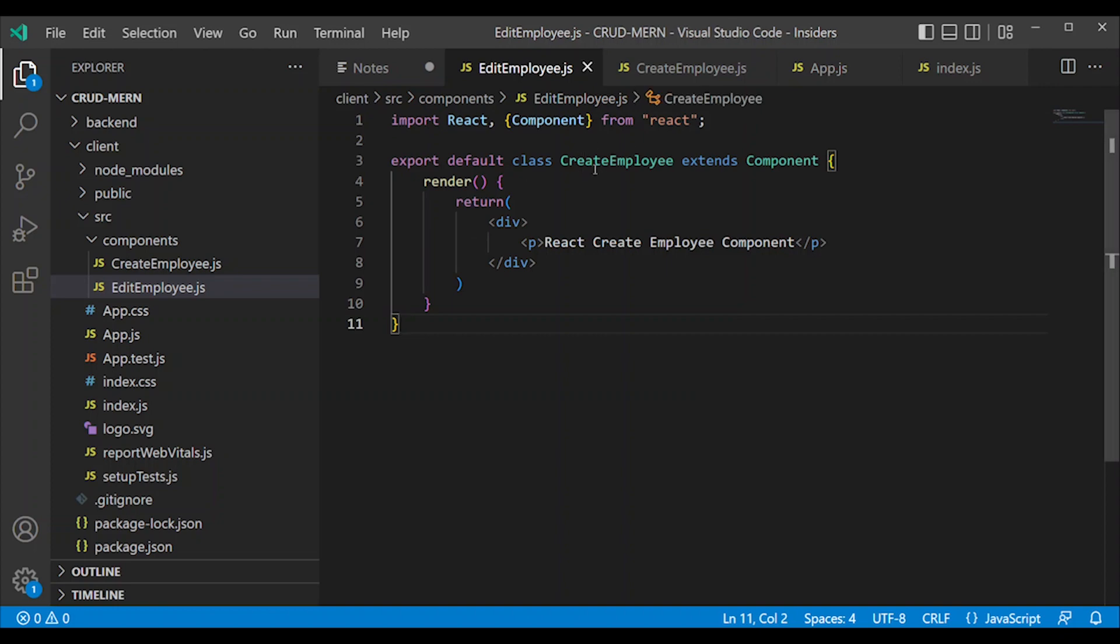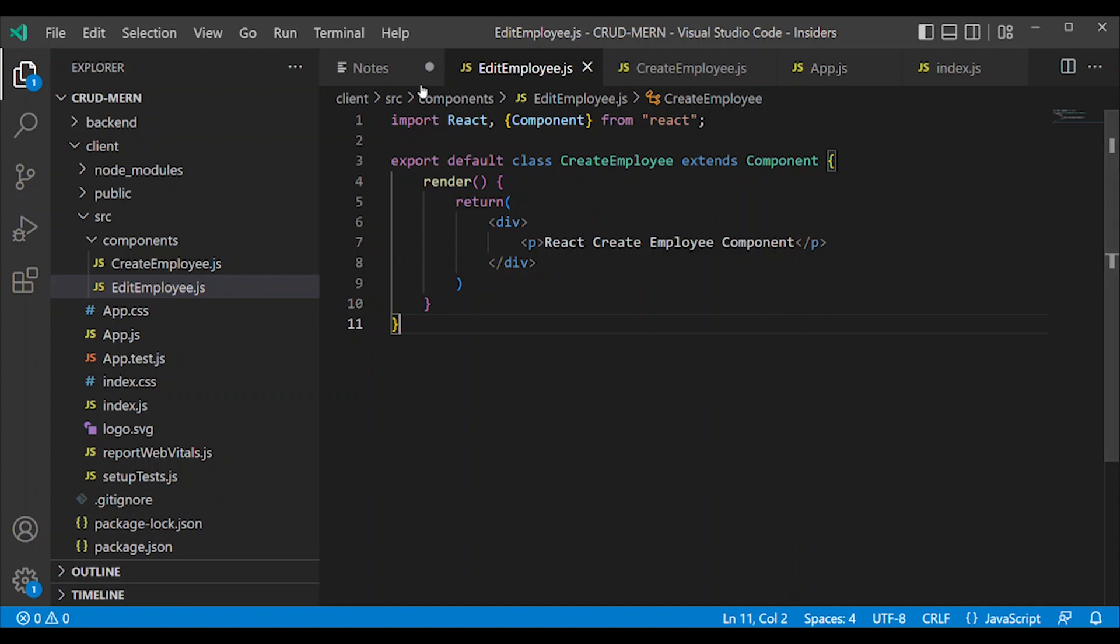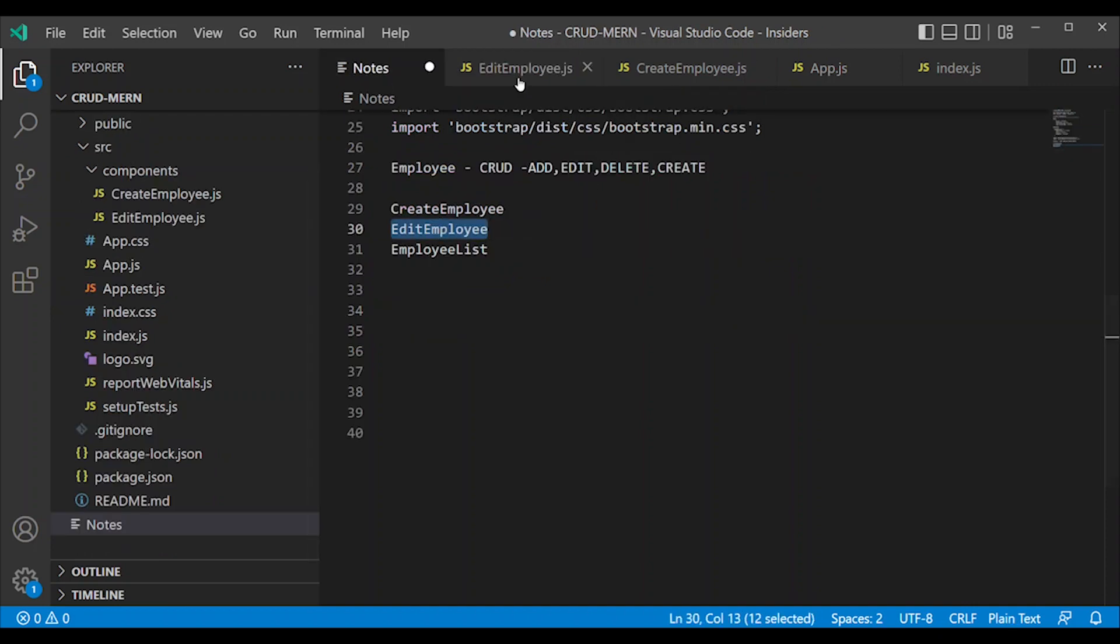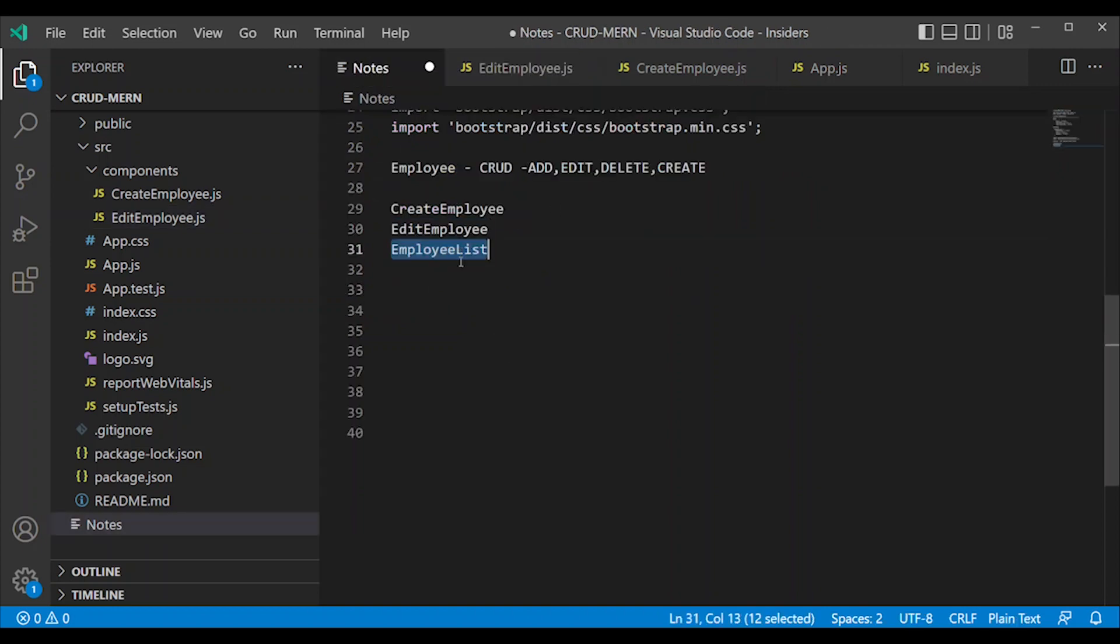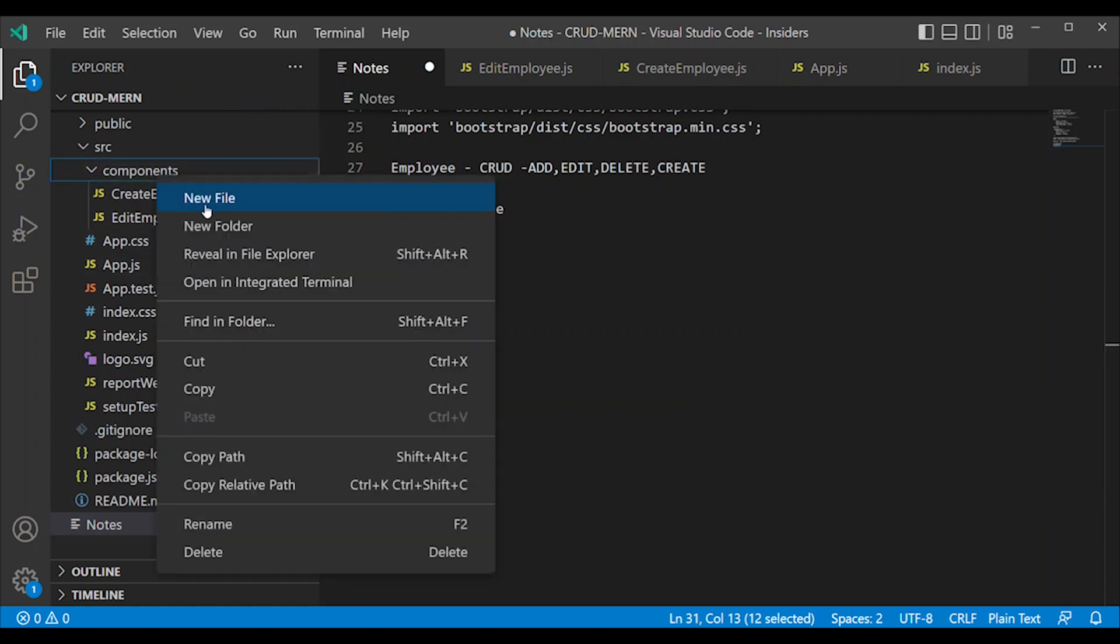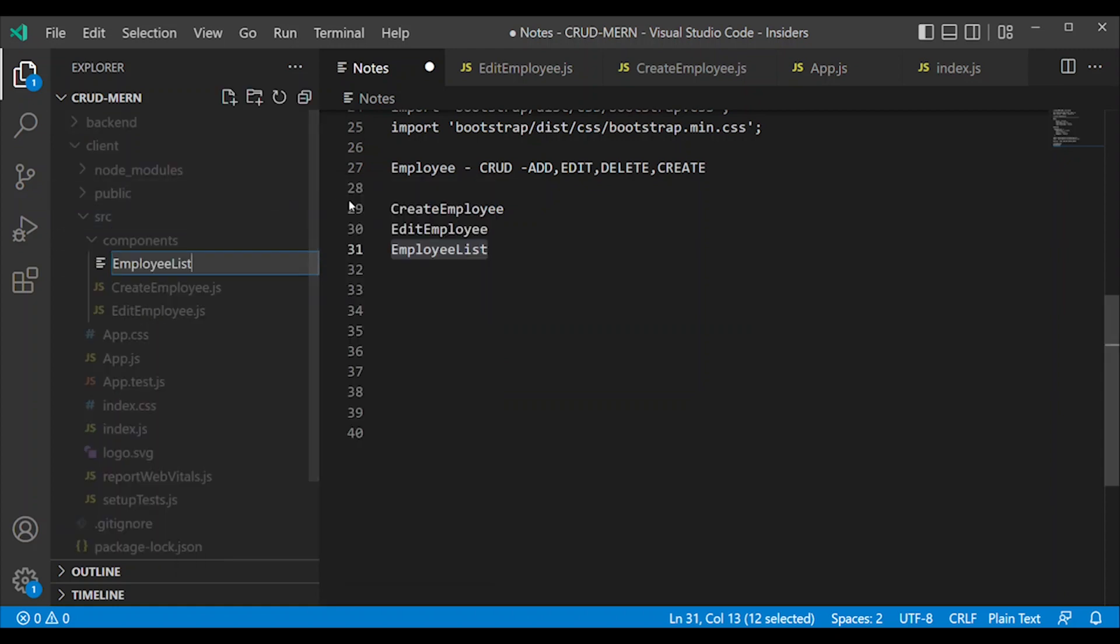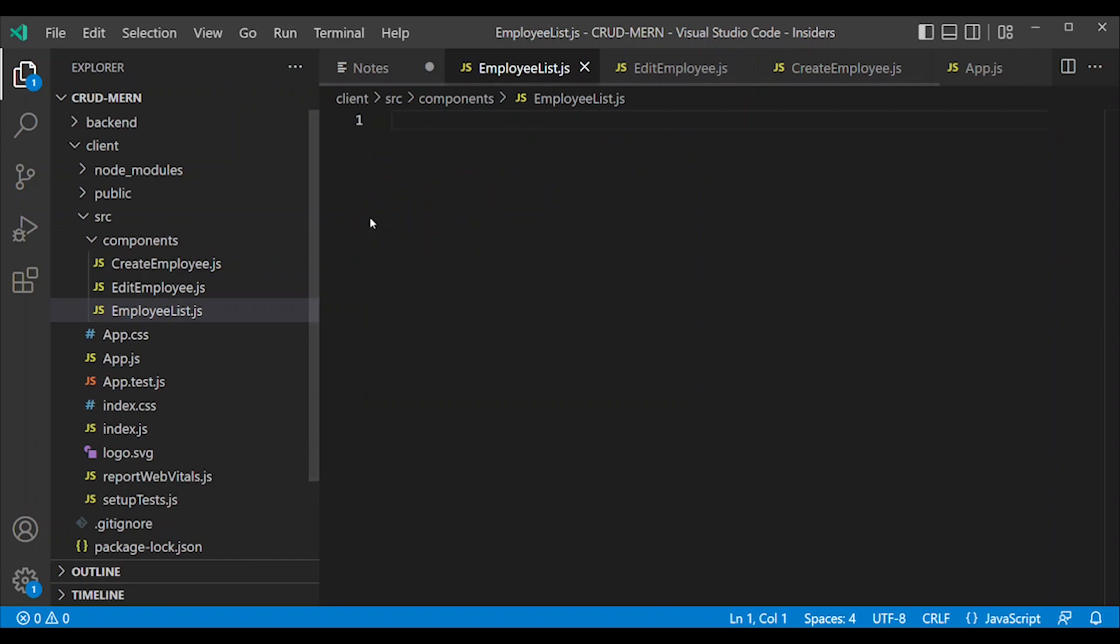Create components directory, new file: EditEmployee. Simply copy CreateEmployee code for EditEmployee and change the name. EditEmployee name changed. Add EmployeeList - right-click, new file, EmployeeList.js.